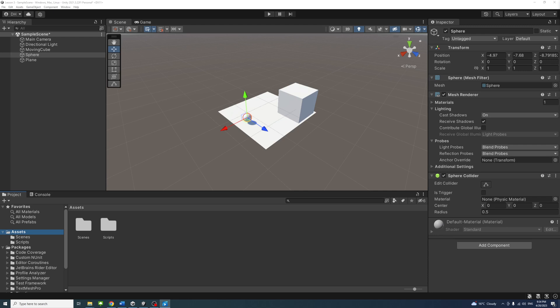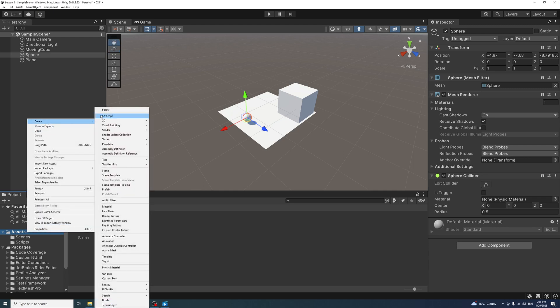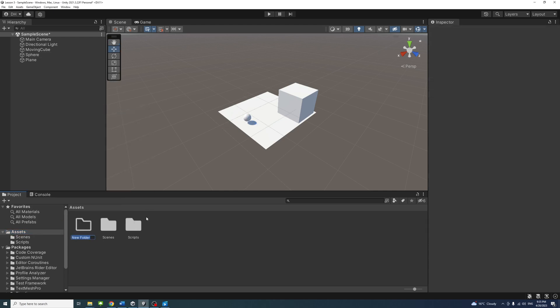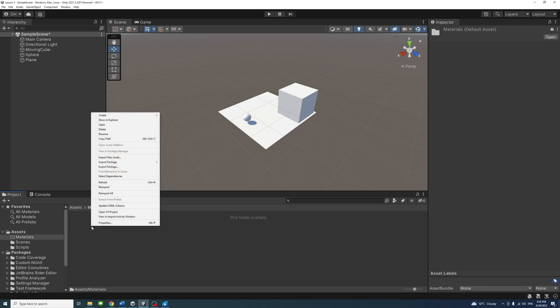To assign a material to an object, follow these steps. In the Project window, inside the Assets folder, create a new folder, name it Materials if that folder doesn't exist already. Right-click in the Materials folder,